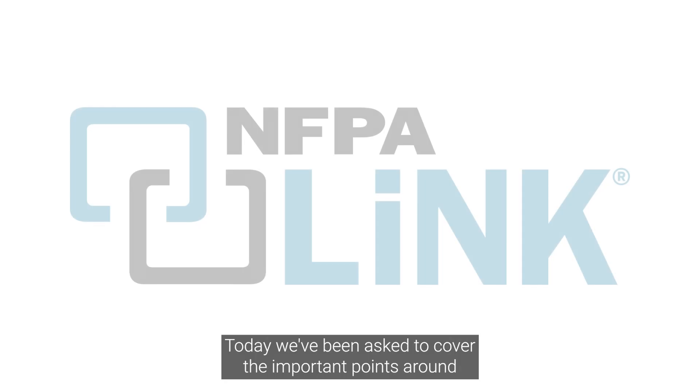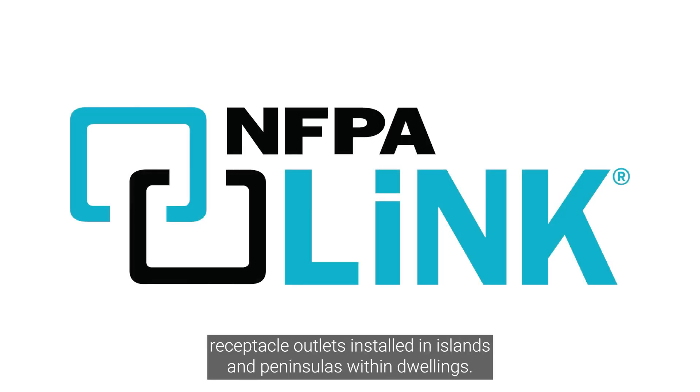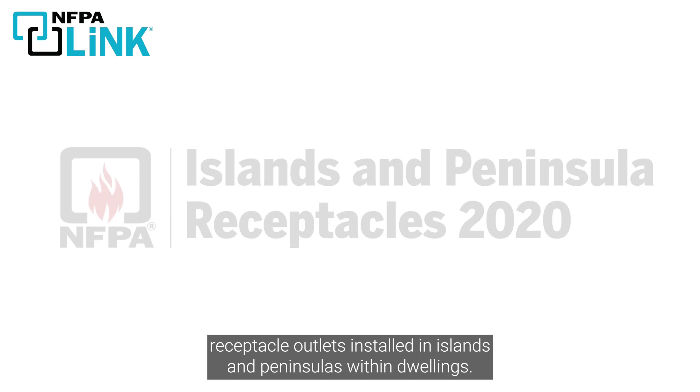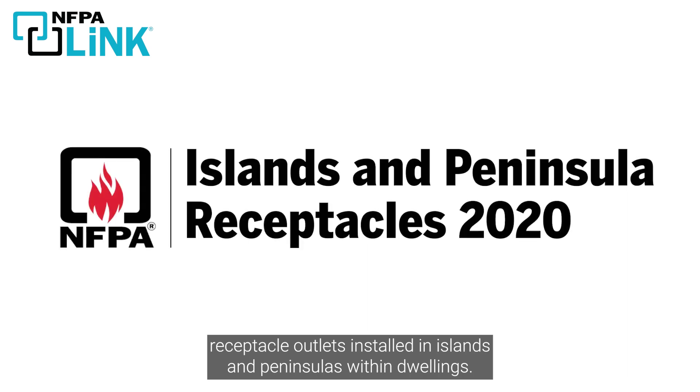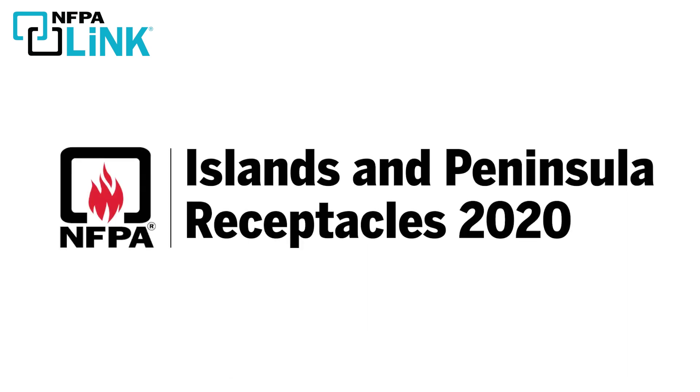Today we've been asked to cover the important points around receptacle outlets installed in islands and peninsulas within dwellings based on the 2020 National Electrical Code or NEC.